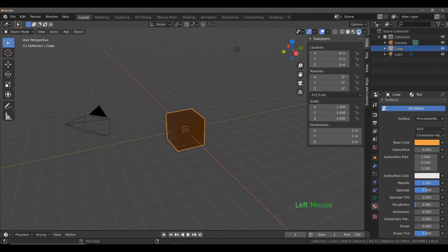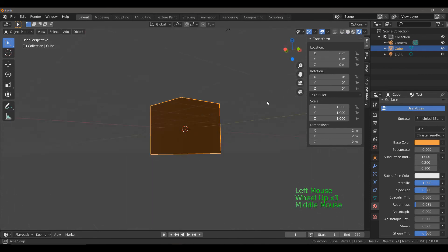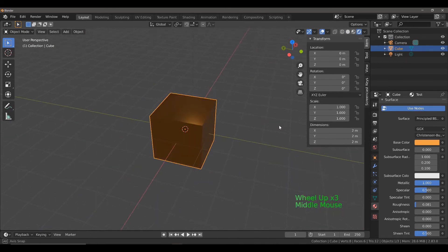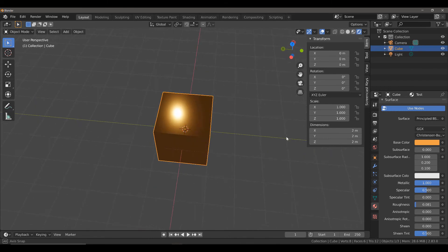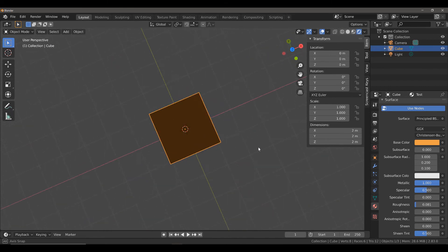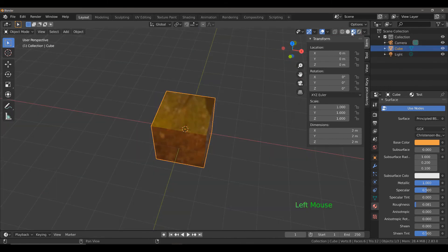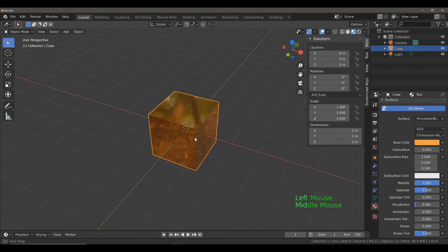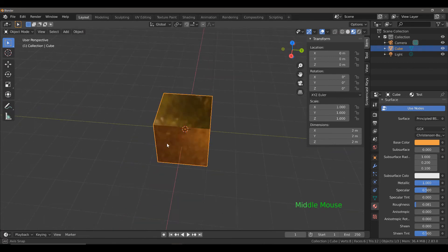If we take a look at this in Rendered View, it doesn't appear that great at the moment, but that's because of the lighting setup that we have. Let's try Material Viewport Shading. There we go, that looks pretty good.